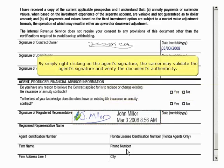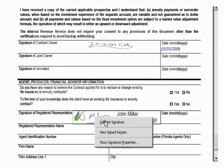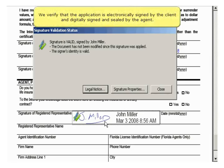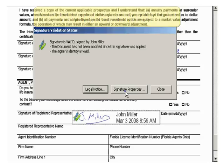By simply right-clicking on the agent's signature, the carrier may validate the agent's signature and verify the document's authenticity. We verify that the application is now electronically signed by the client and digitally signed and sealed by the agent.